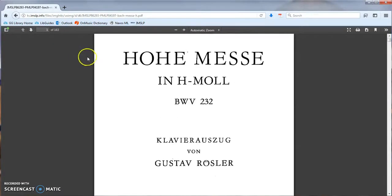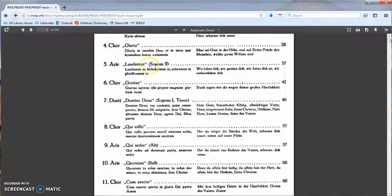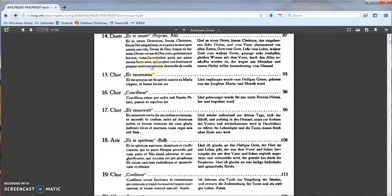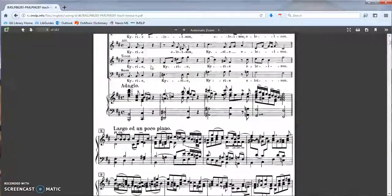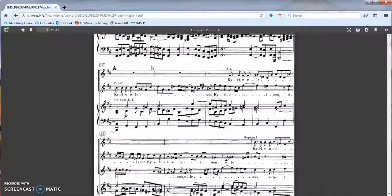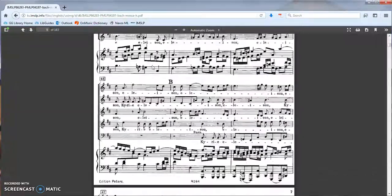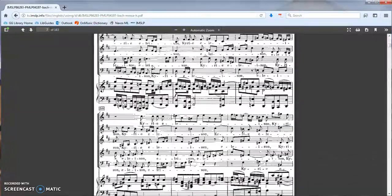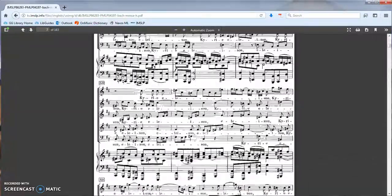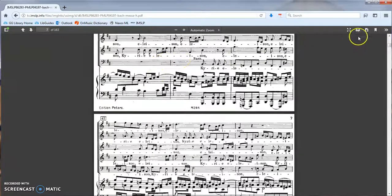IMSLP is free for anyone to use, but if you do not have an individual membership, you will need to wait 15 seconds before your download is ready. Then you're free to save the score.